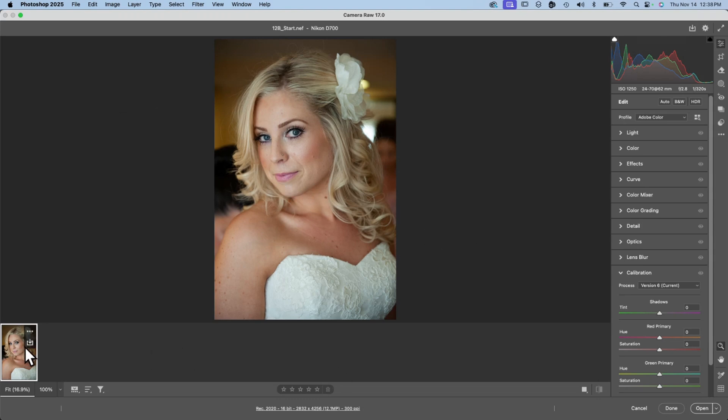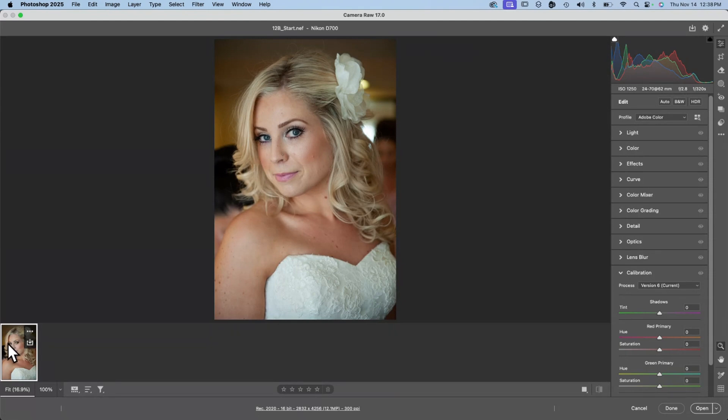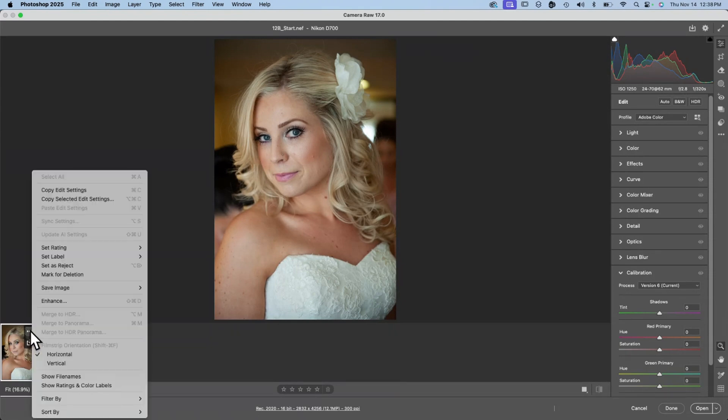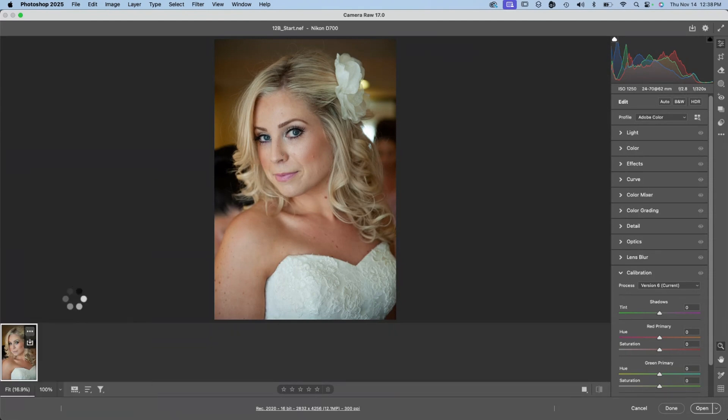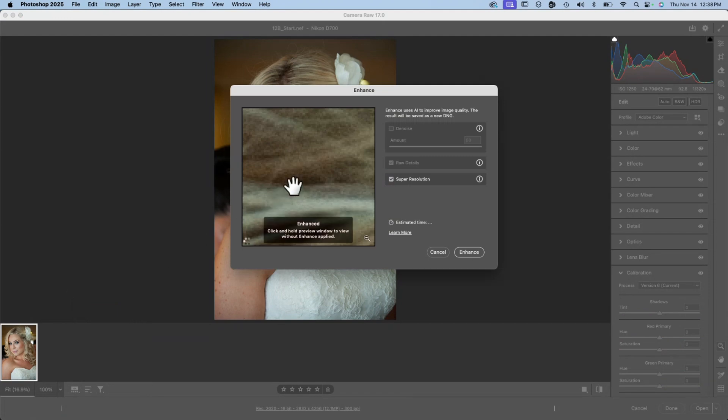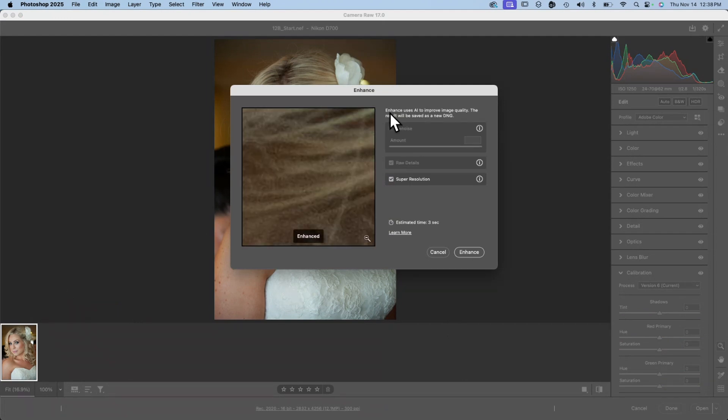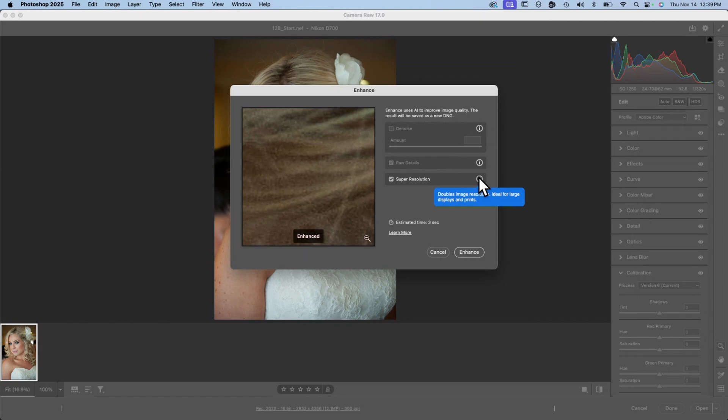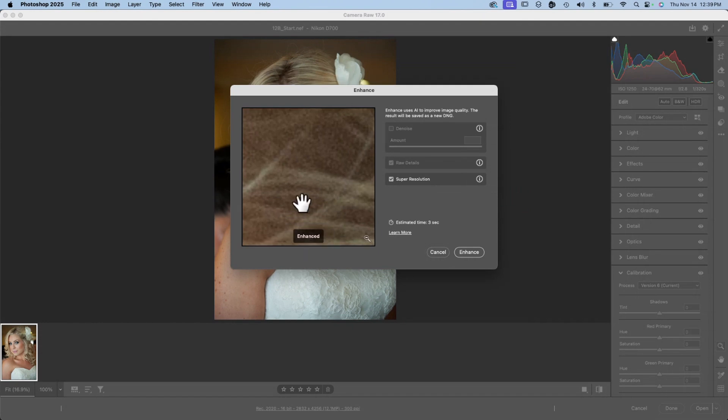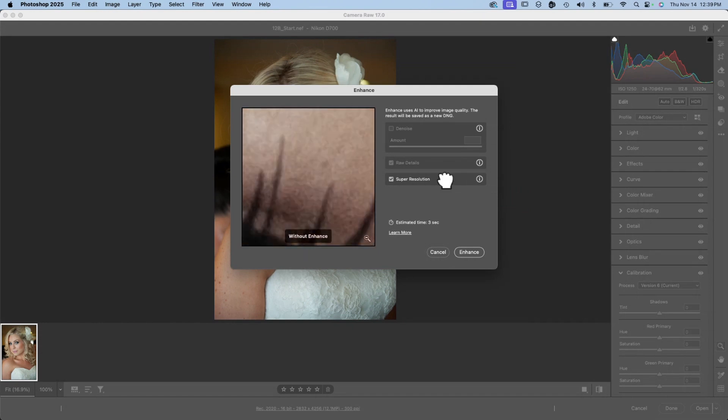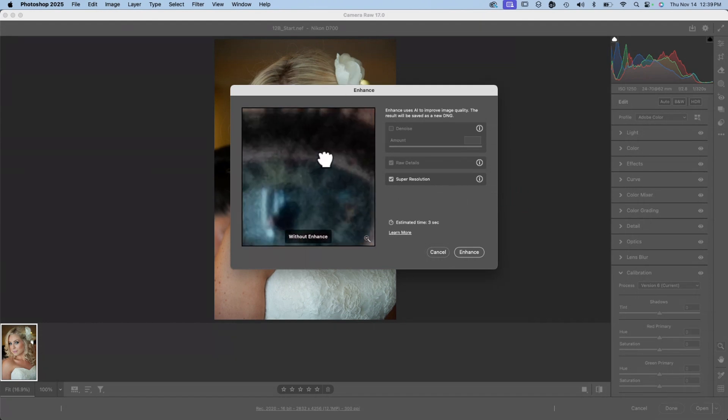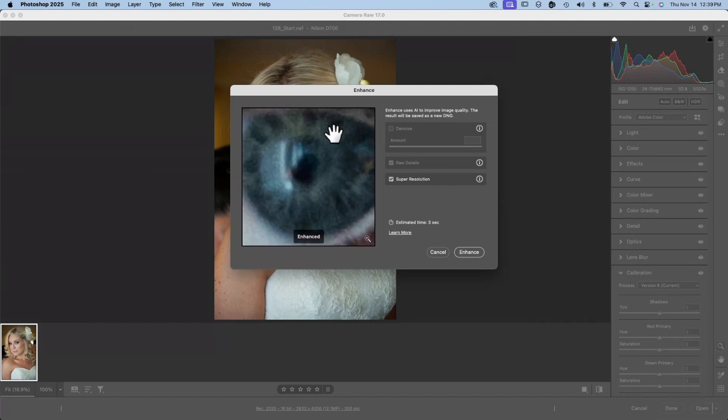I want to quickly mention that Camera Raw has a new capability to do what it calls enhance a photograph. To see the enhanced capability, I'll roll over onto the image thumbnail here in the film strip and click on the three dots. Then I'll click Enhance. And what that does is it uses AI to improve image quality. The result will be saved as a new DNG. Super resolution doubles the image resolution, ideal for large displays and prints. I've found this useful, especially when I get smaller images to just give me enough to be able to work with.